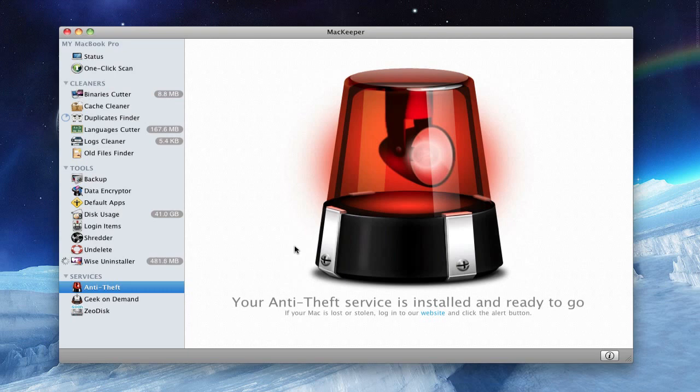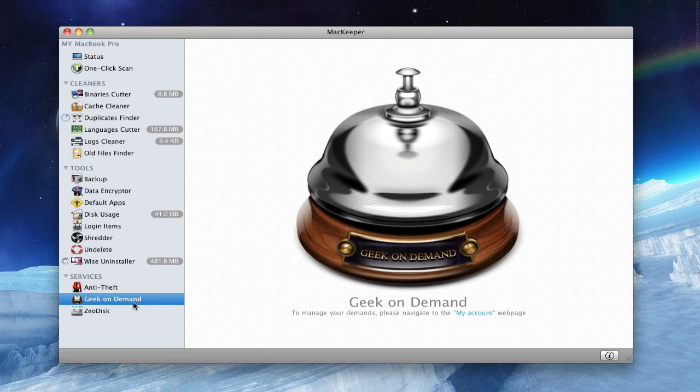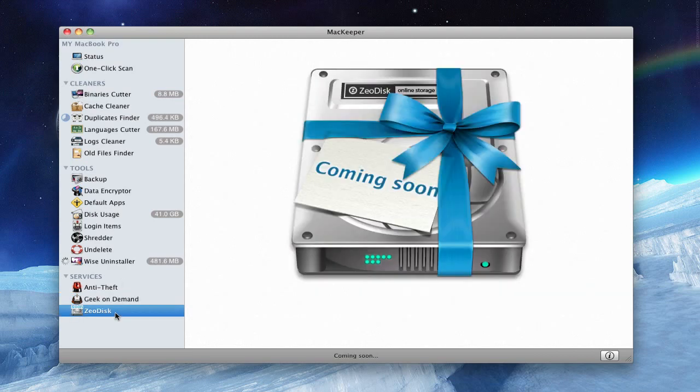And Geek on Demand is basically a 24/7 customer support service. And CO Disk is still not available but it's coming soon, and it's an online storage from them.